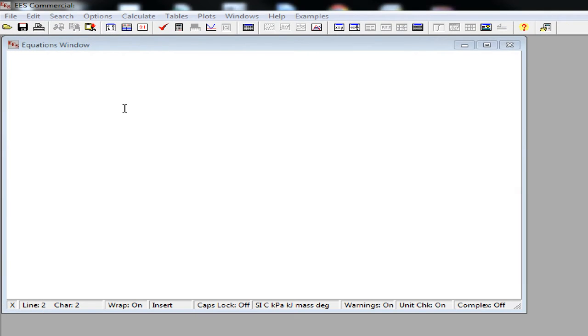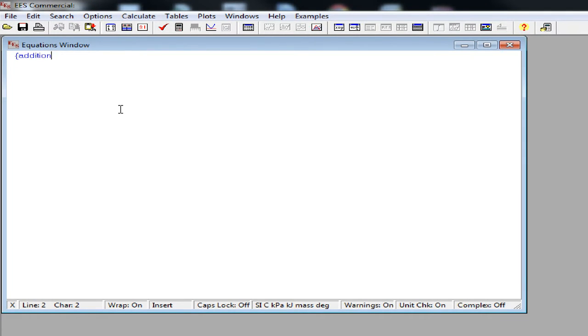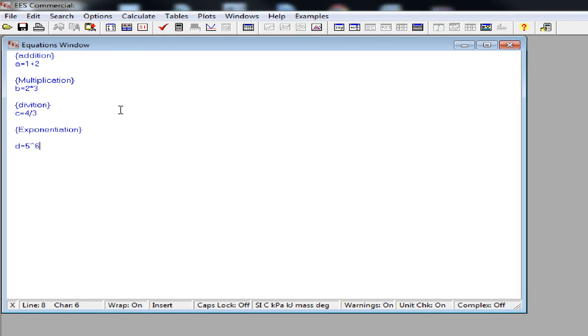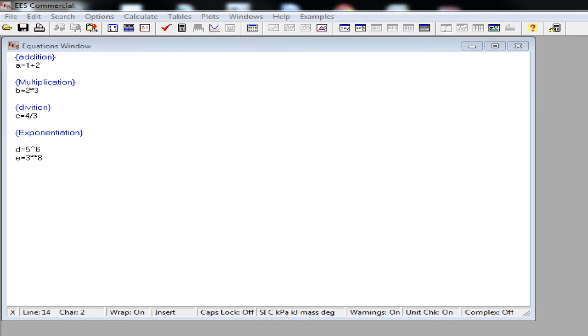Basic mathematical operations can be intuitively done on EES. We can do addition, multiplication, division, and exponentiation. There are two syntaxes for exponentiation, one using the hat symbol and the other using double asterisk. Both of these are equivalent.